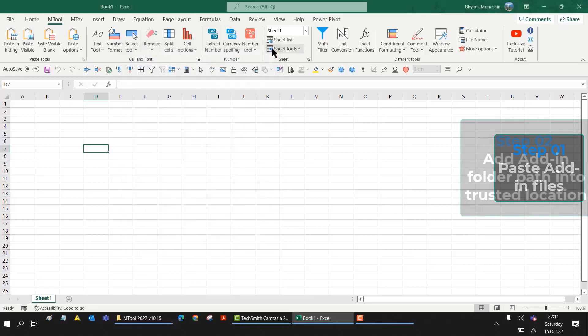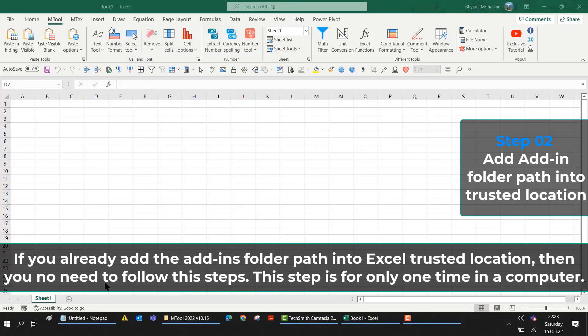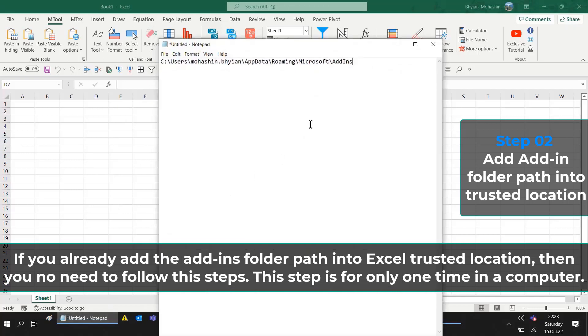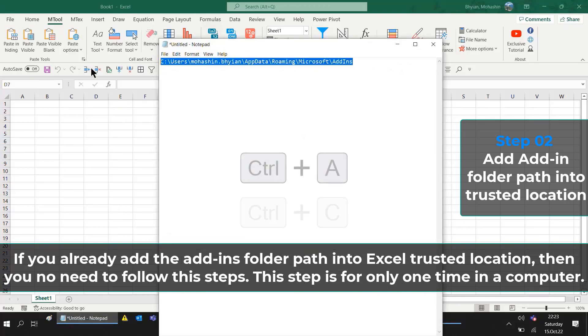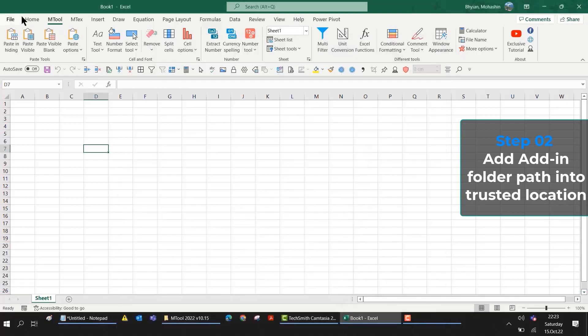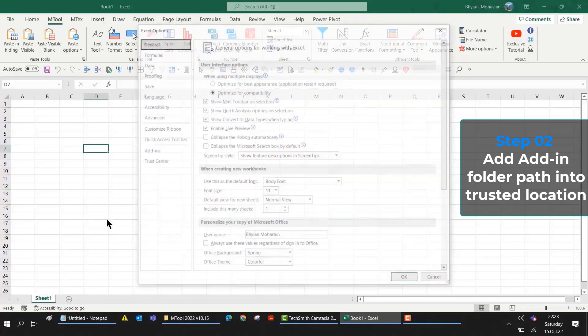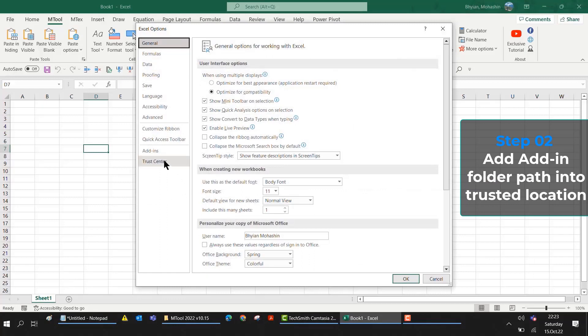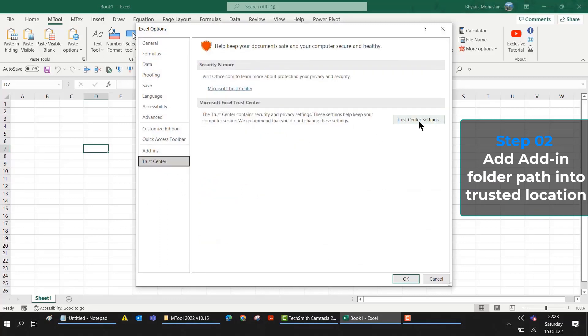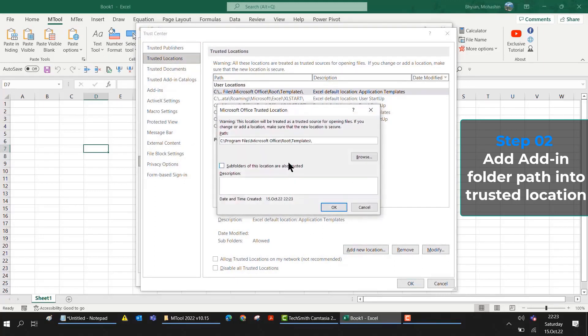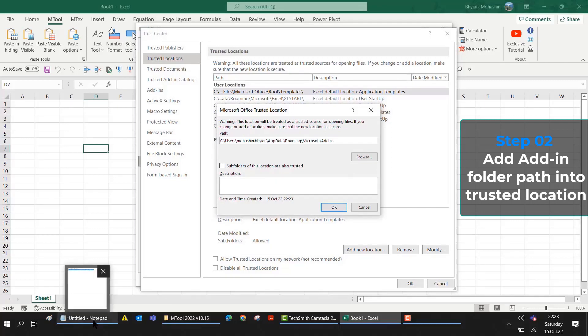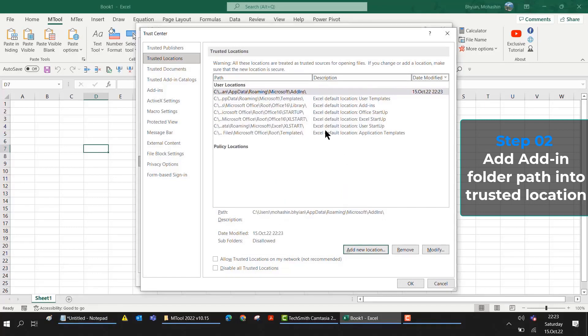Now what we have to do is add this folder path into the trusted location. I am selecting the full path and Ctrl+C. Then again, I will go to File, then Options, then Trust Center, then Trust Center Settings, then Trusted Locations, and add new location. Here I will paste this folder path that I copied in Notepad. Then OK. You can see my add-ins folder is included in the trusted location.